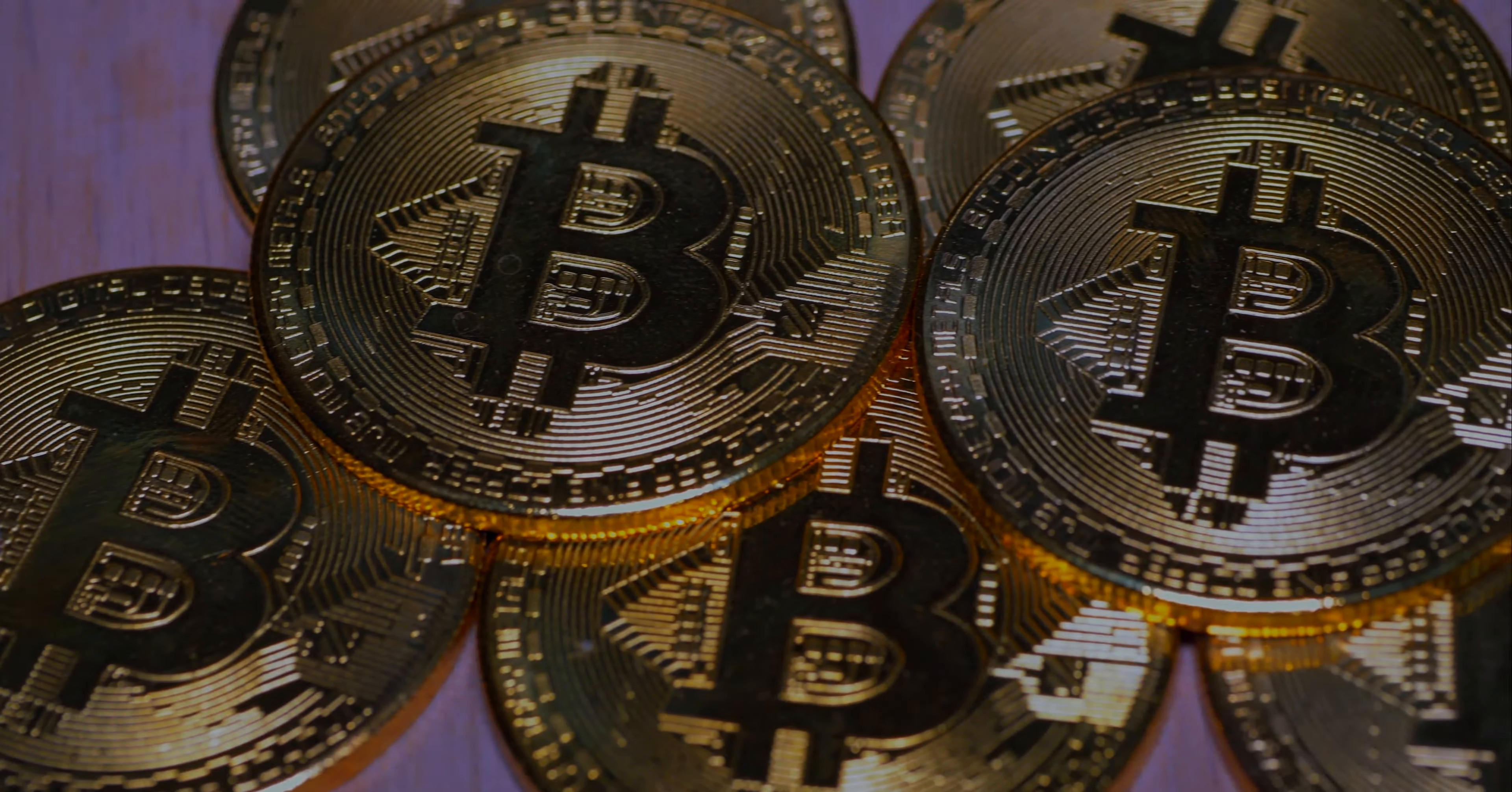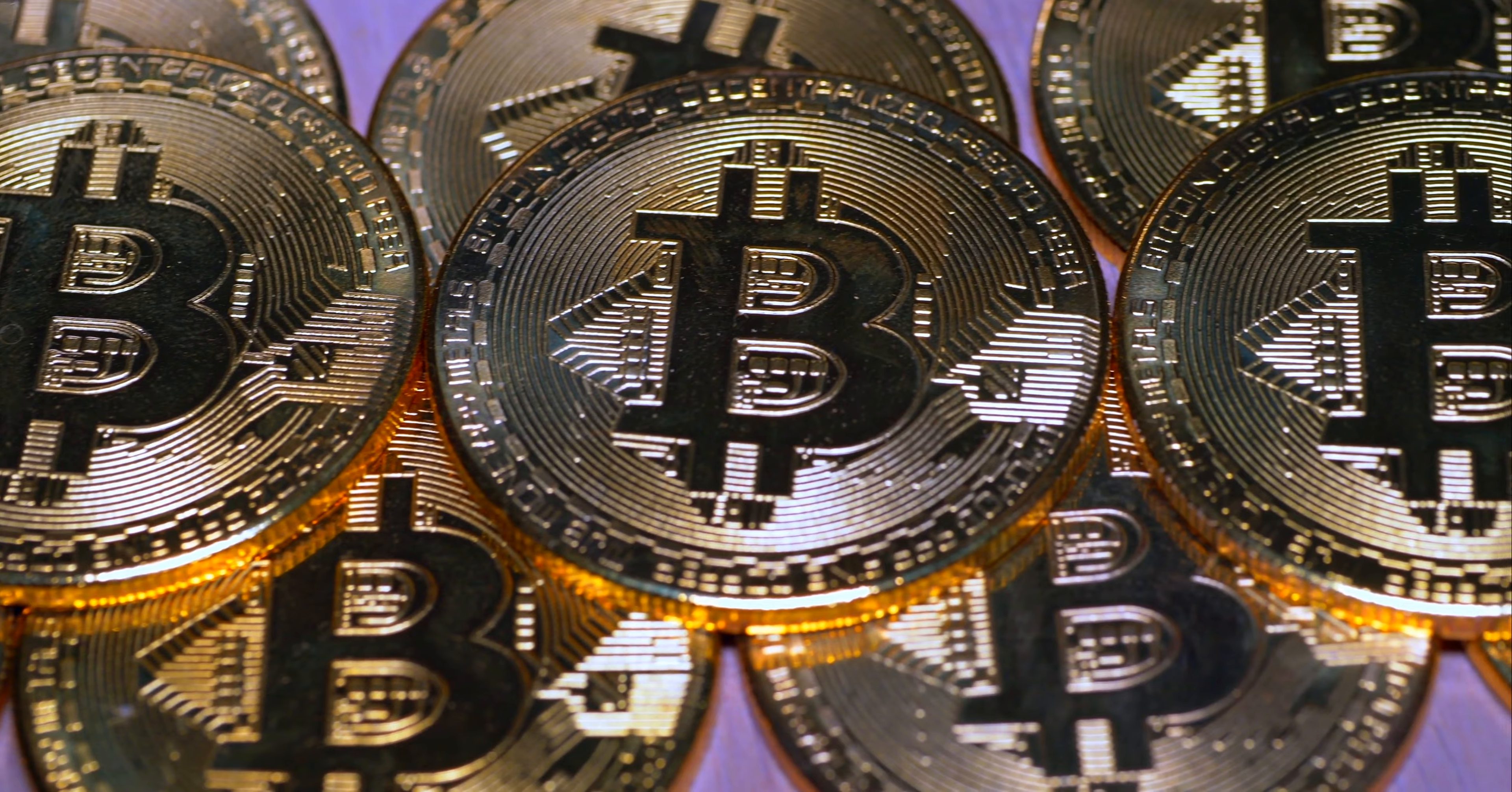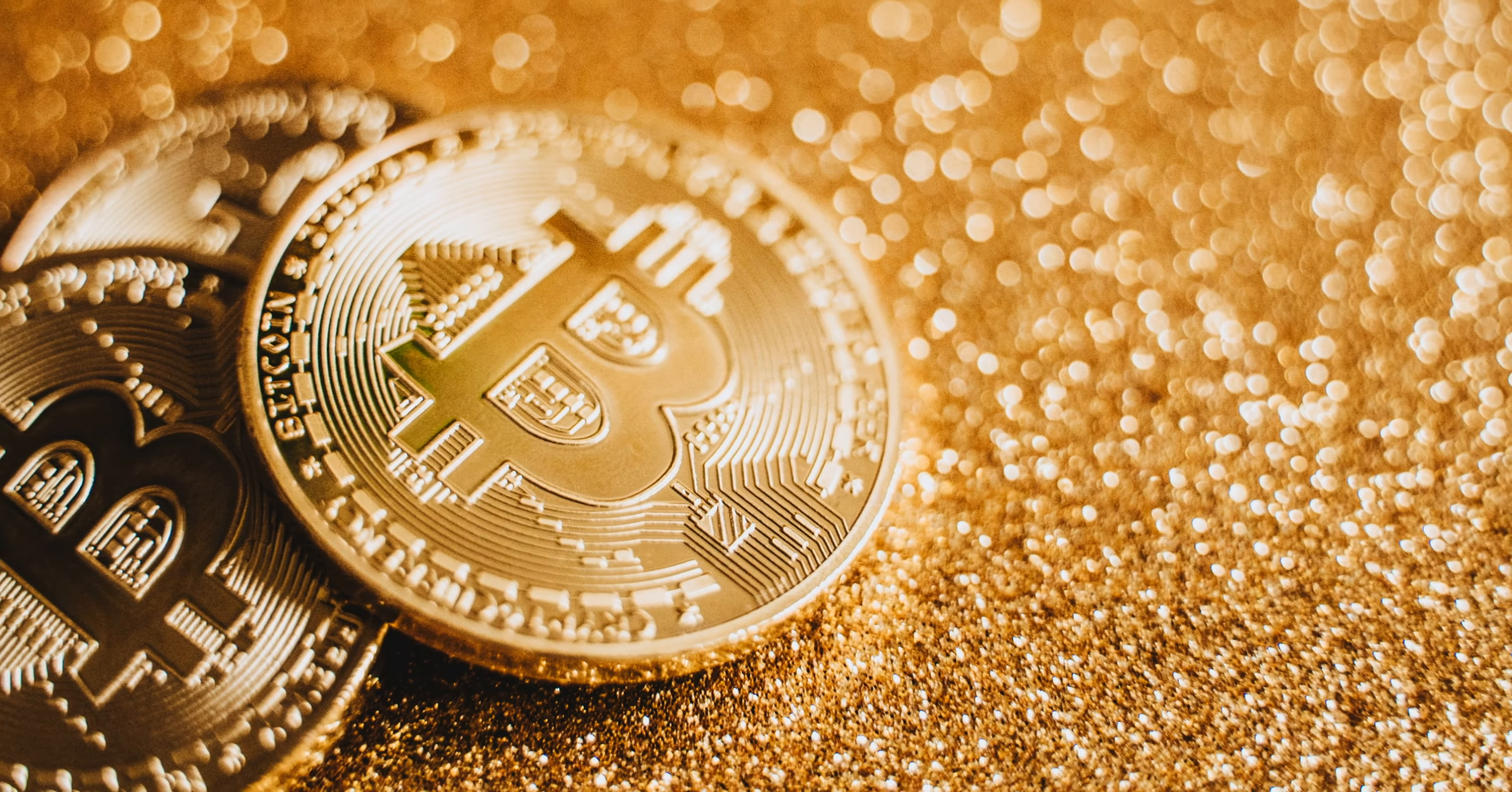Overall, Bitcoin offers a unique solution to the problems of traditional financial systems, providing a decentralized, secure, and transparent way to transact without the need for intermediaries like banks. Despite its challenges, it has the potential to revolutionize the world of finance and change the way we think about money.